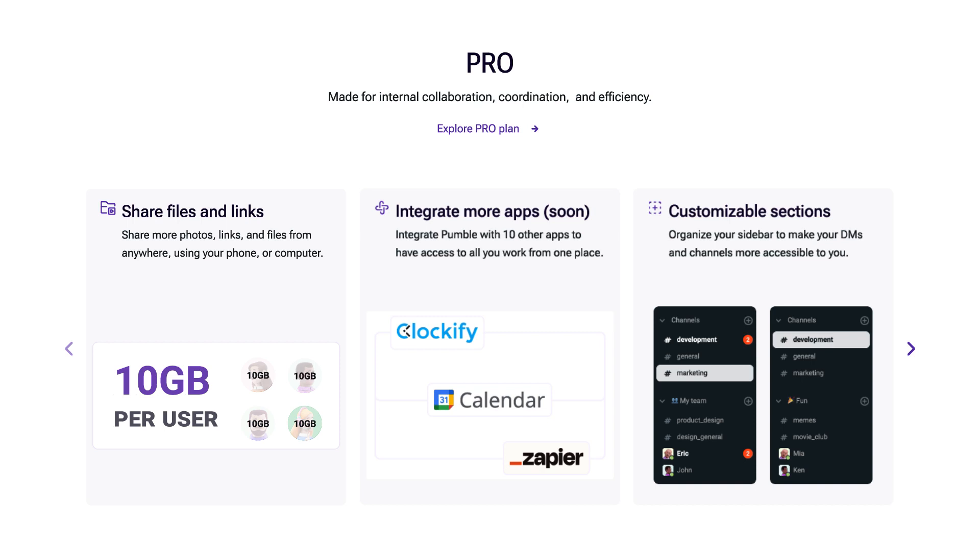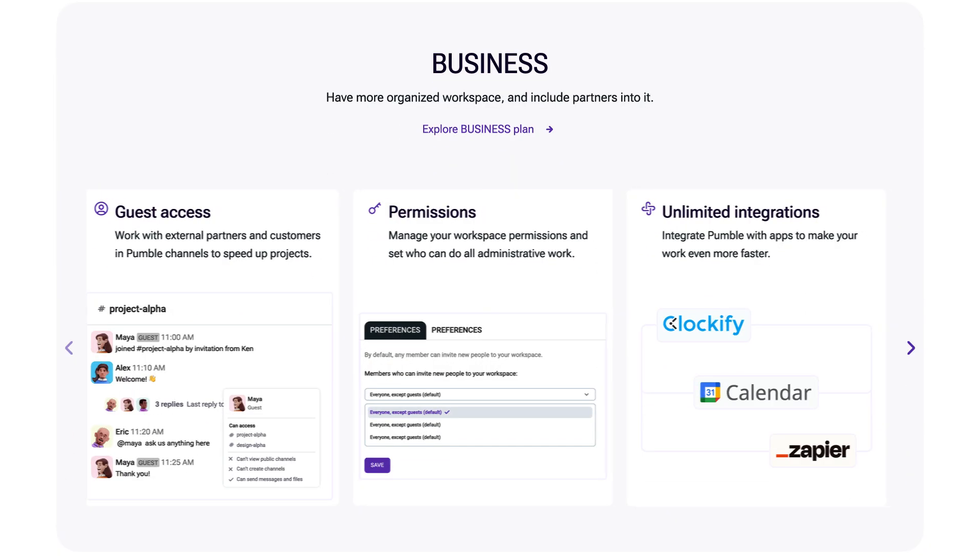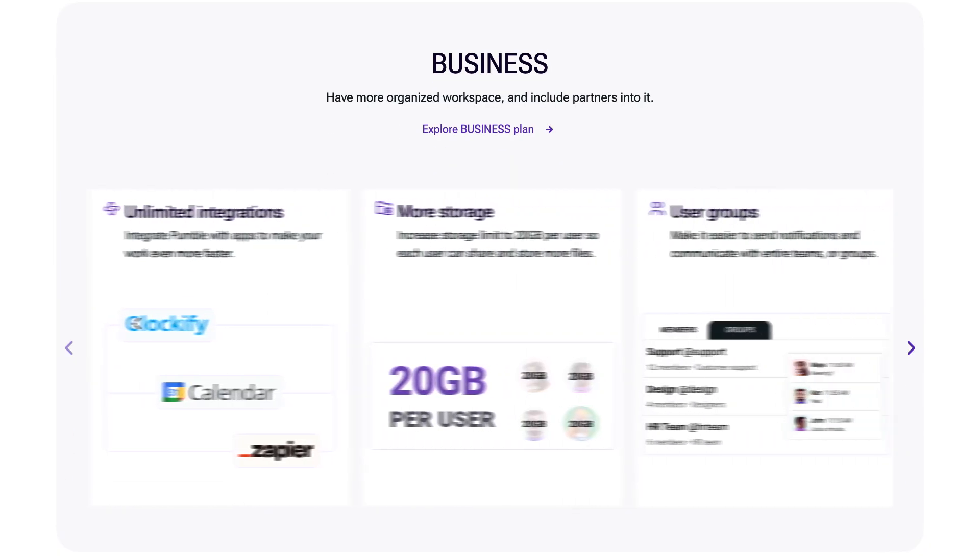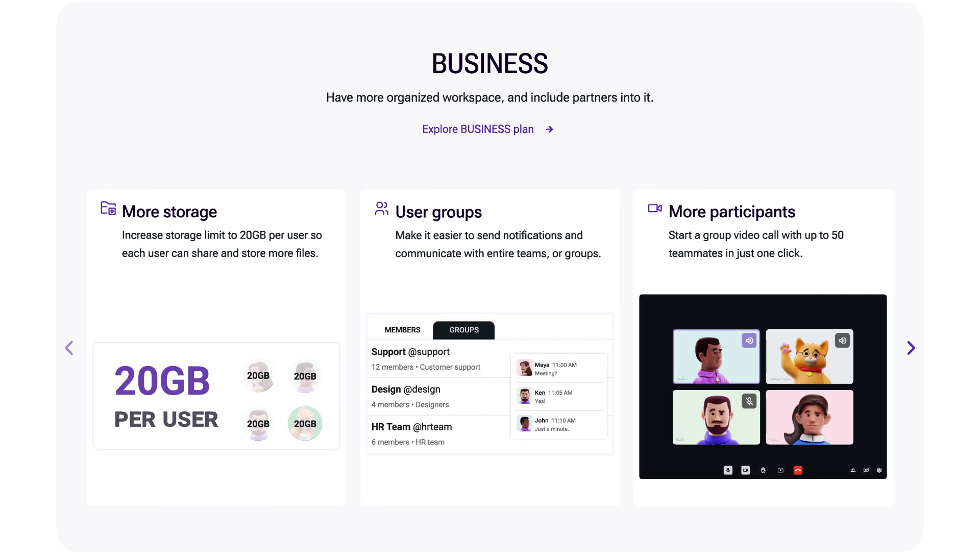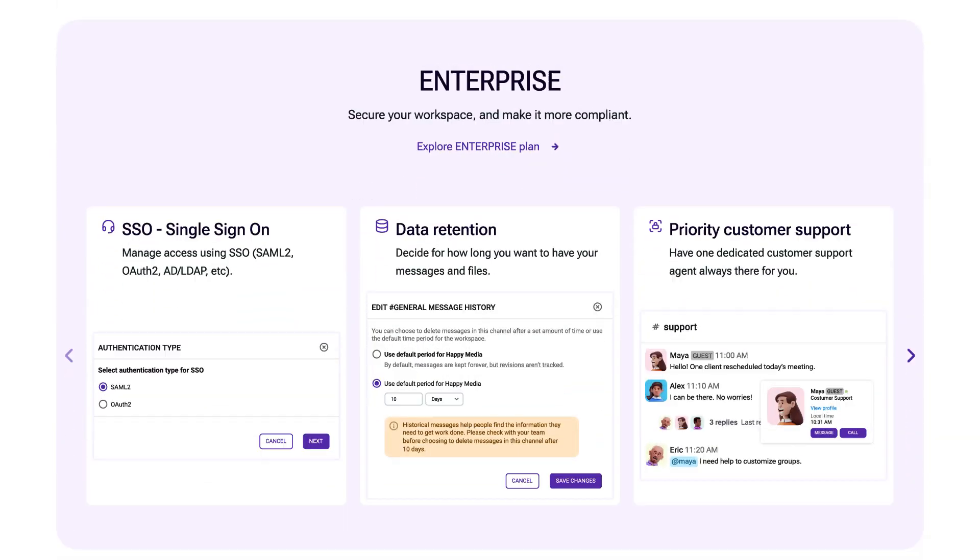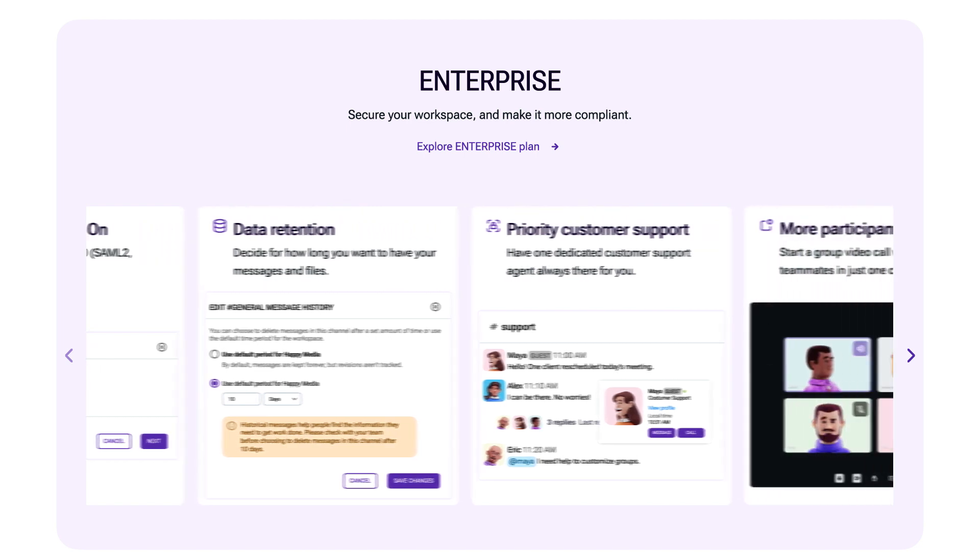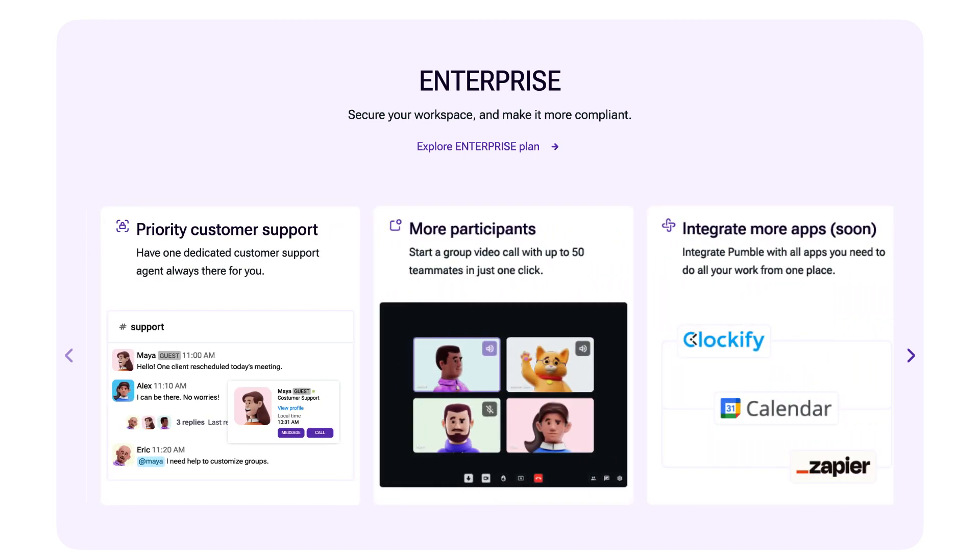For the business plan, you'll have to pay $3.99 per month per seat if you're paying annually, or $4.99 if you're paying monthly. And your enterprise subscription will cost you $6.99 per seat on an annual basis, or $7.99 if you decide to pay monthly.